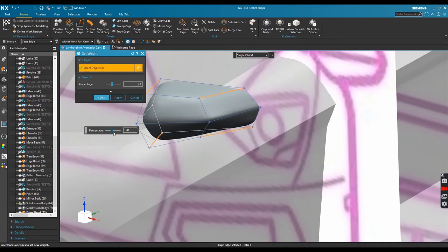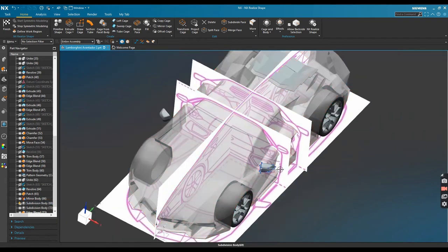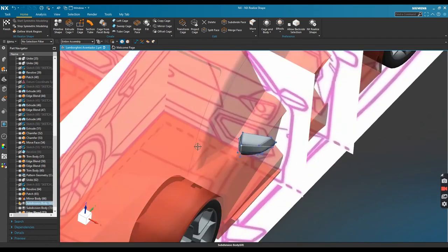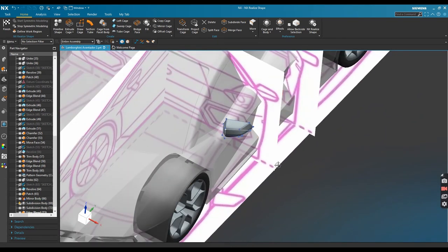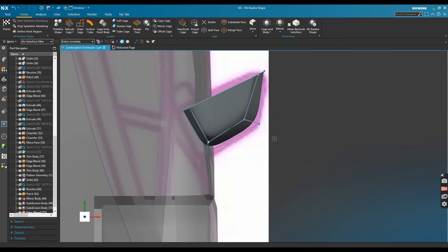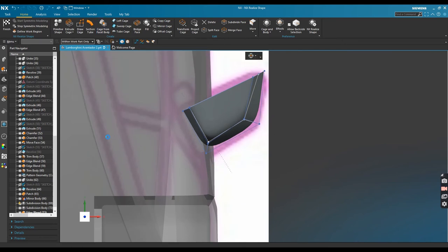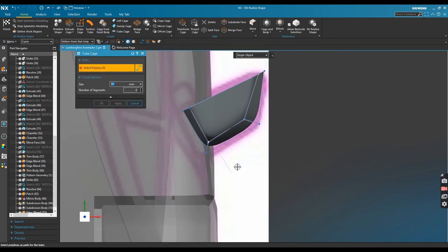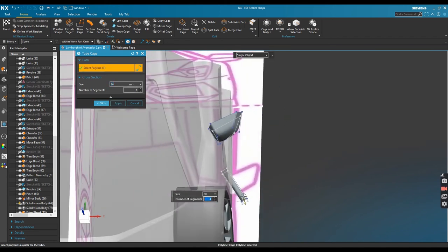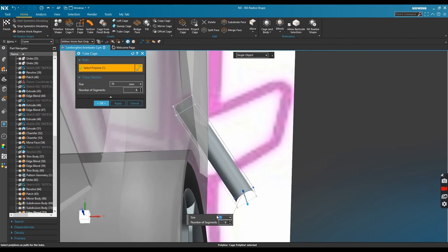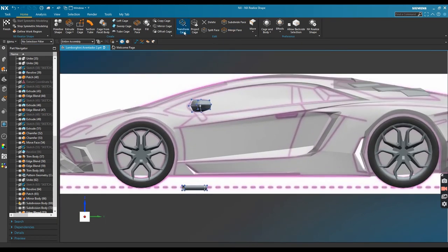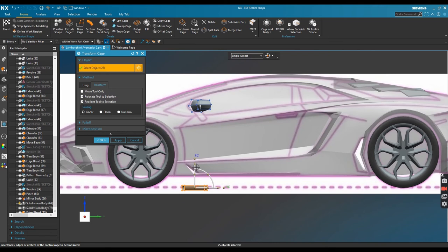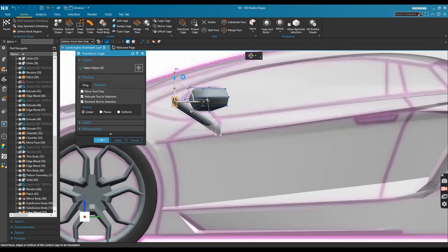I think this is good. Okay nice. Now it's time to create a tube for connecting the cover to the body. I created it using the polyline and then using tube cage with a sufficient dimension.